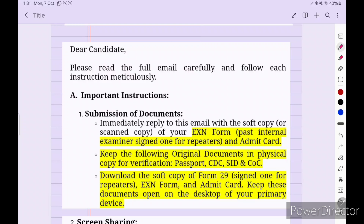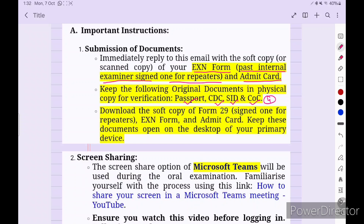The internal surveyor's email says: 'Dear candidate, please read the full email carefully and follow each instruction.' Important instruction: reply to this email immediately with a soft copy of your EXN 45. If you are a repeater, also attach the past internal examiner's signed action form and admit card. Keep the following original documents in physical copy for verification: passport, CDC, SID, and COC. Also download soft copies of Form 29, action form, and admit card.